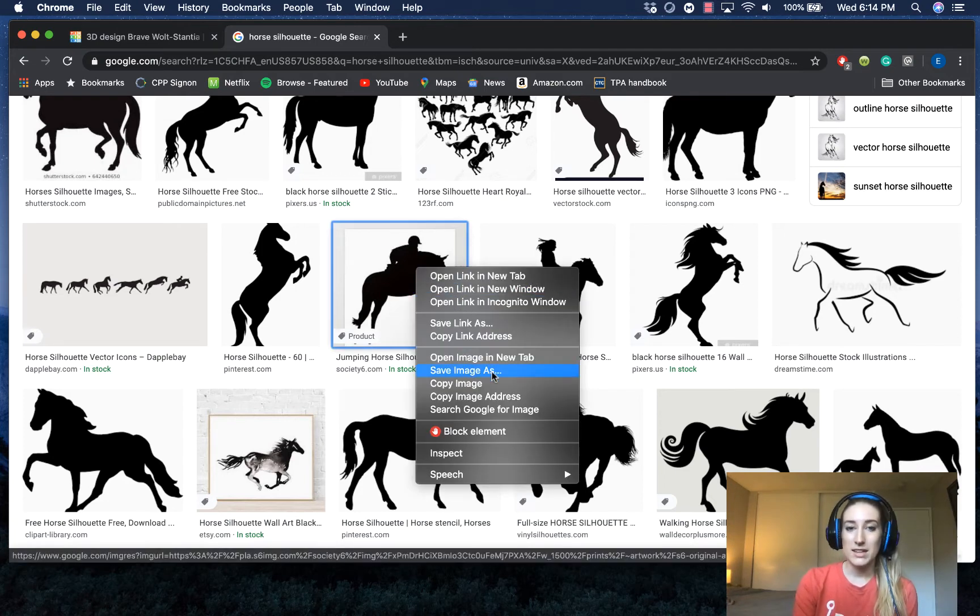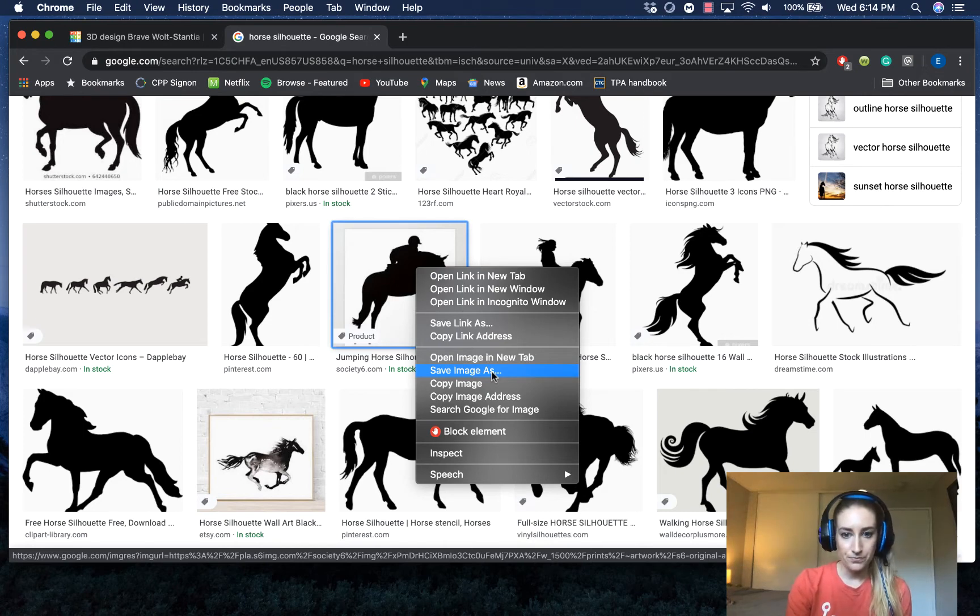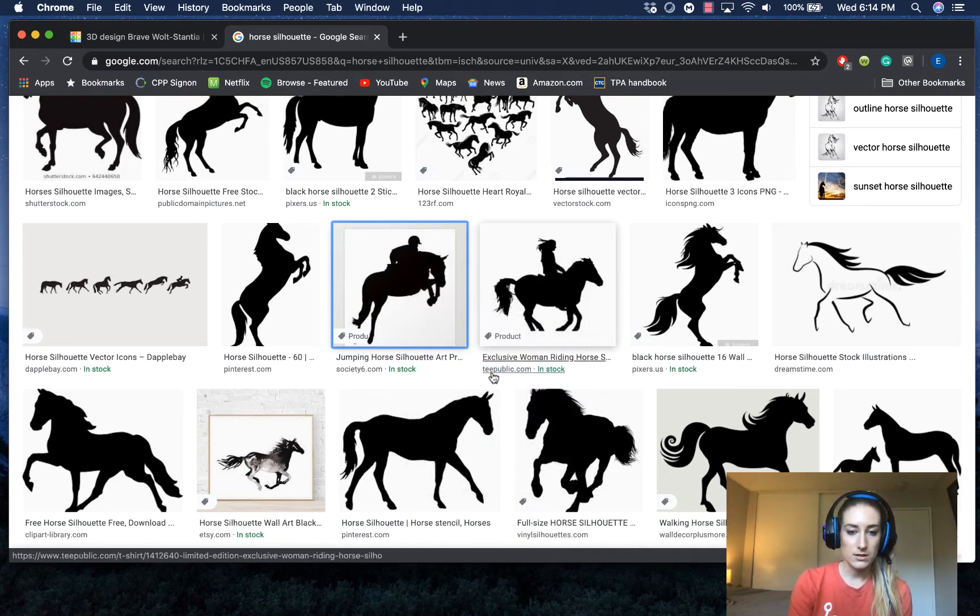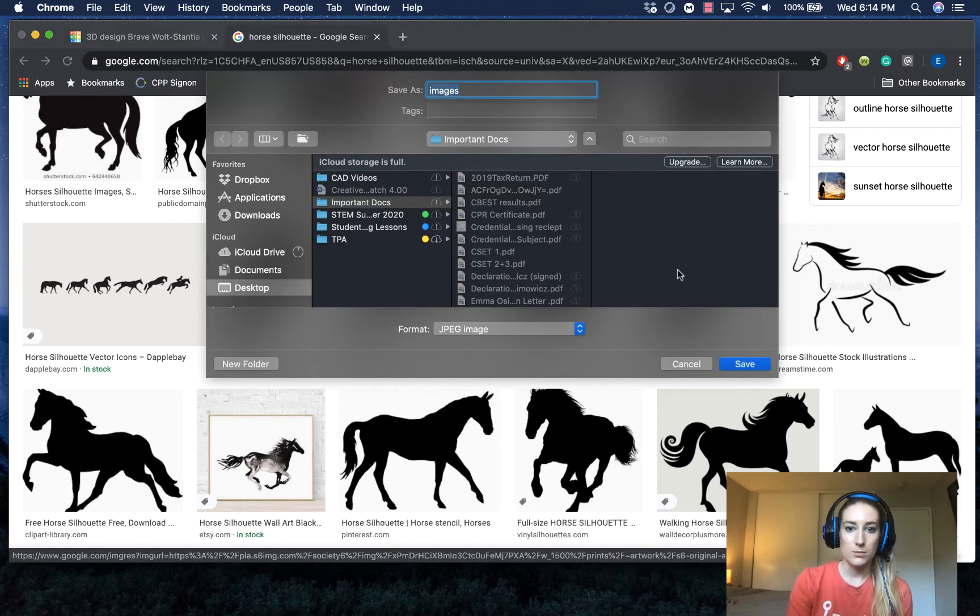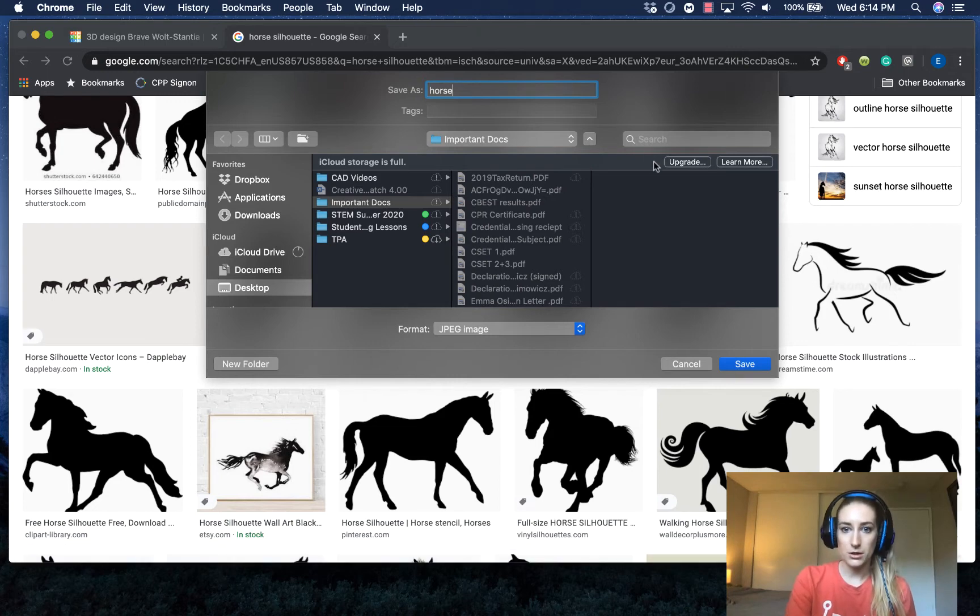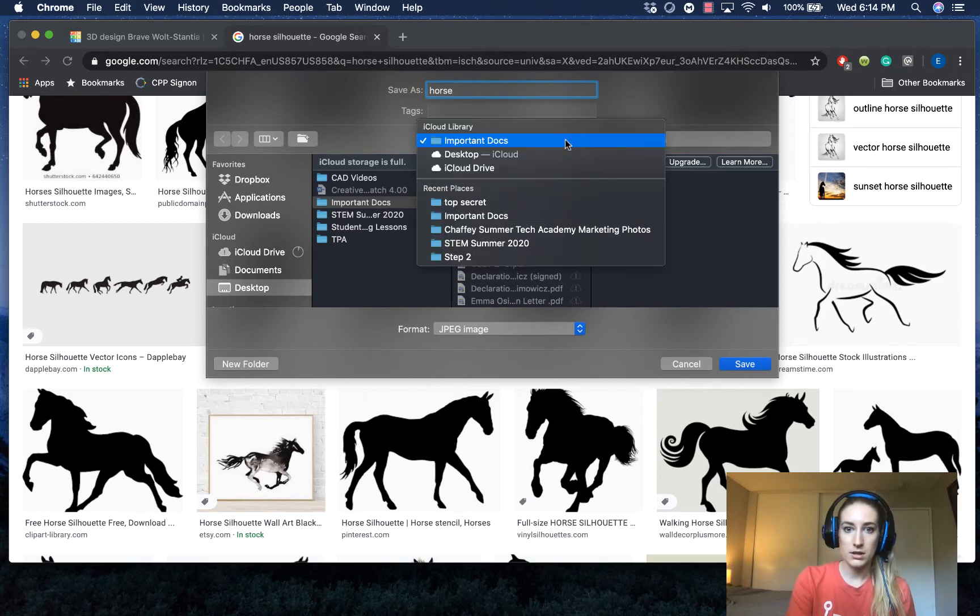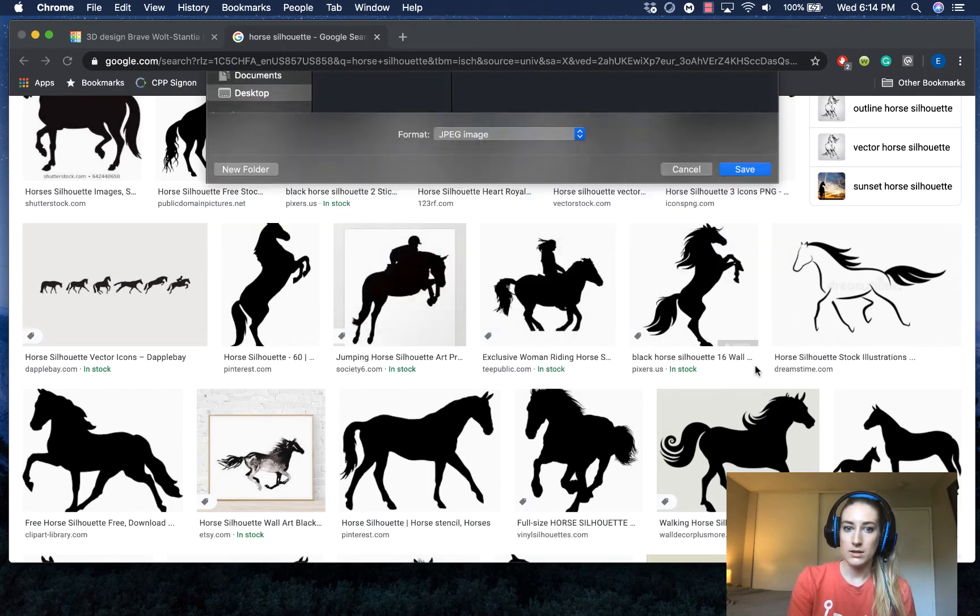So I need to save this image somewhere that is easy to find. I'm going to save this image as and I'm just going to save it to my desktop, but I need to name it something I'll remember. So we'll say horse and it's just going to go to desktop. Save.